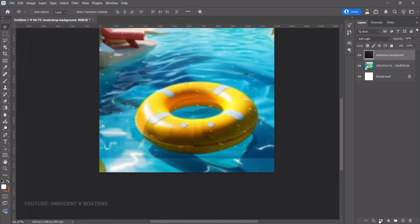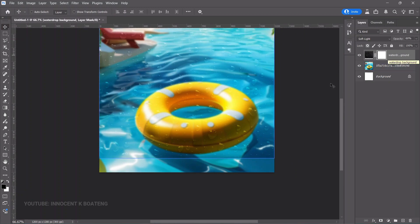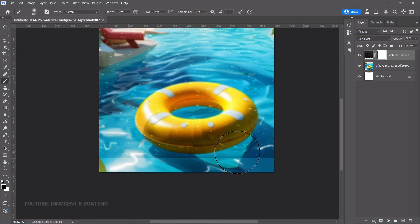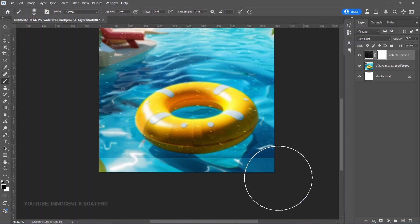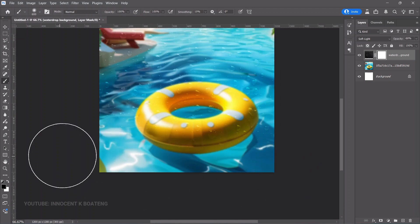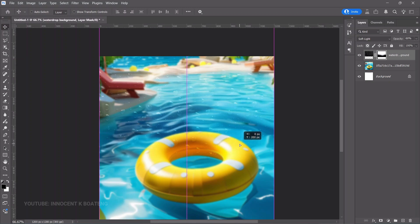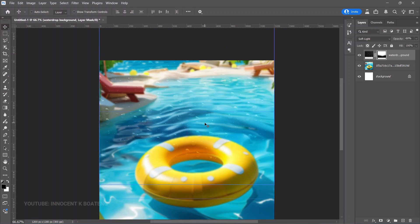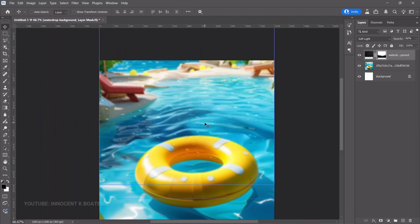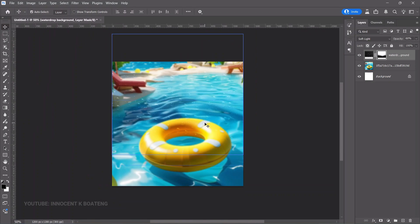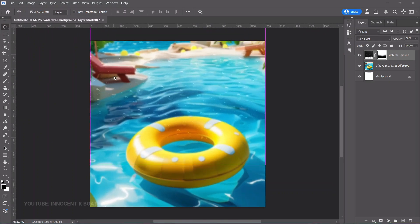If you zoom in, you can see a line we don't want. Add a layer mask to the water drop background layer, choose your brush tool by pressing B, increase the brush size with the square or curly brackets, and brush off that part. We just want the water drops at the background.